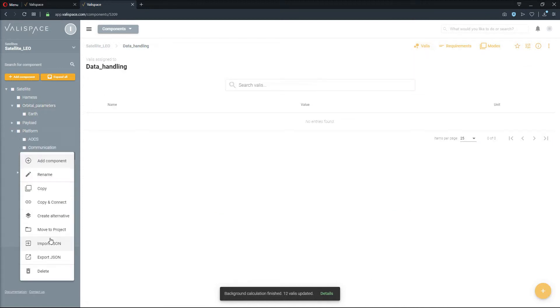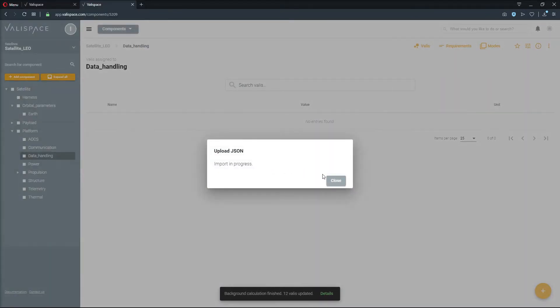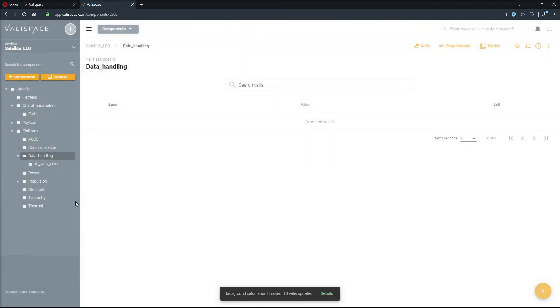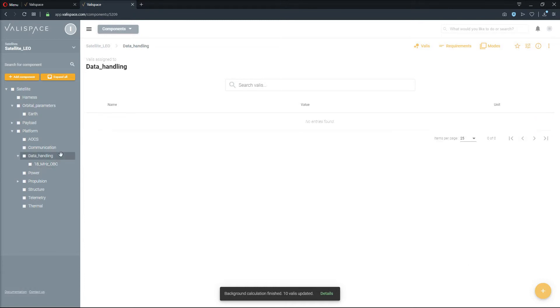Now, we right-click the Data Handling component and import the onboard computer. All values in the different components are standardized. This can be, for instance, useful in calculating the sum of children.